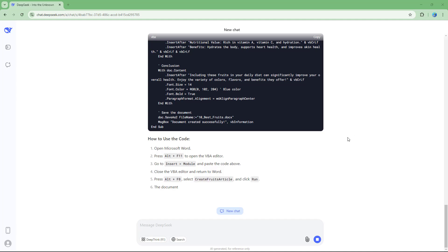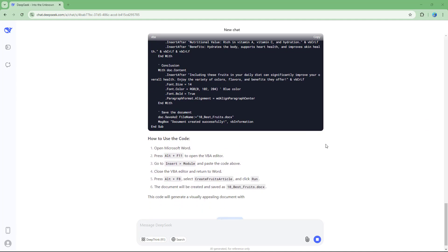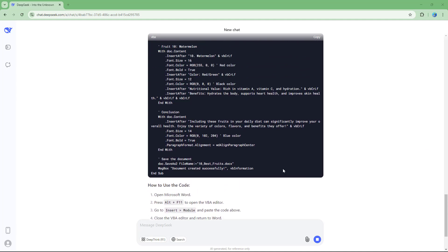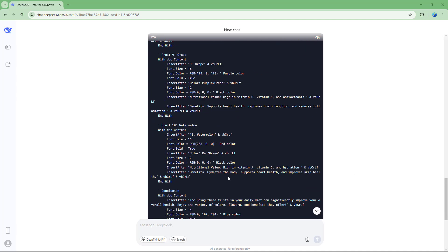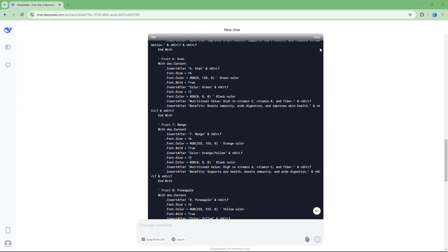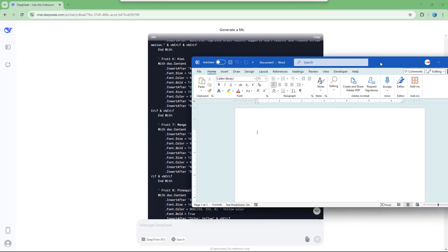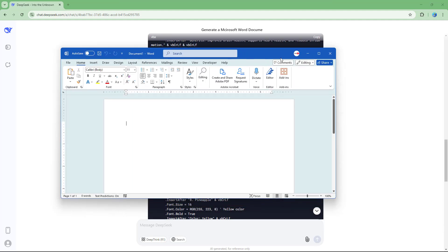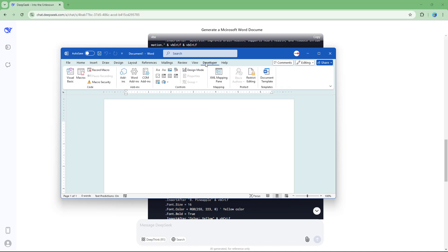The code has finished generating and it has started providing me steps as well. Now, I'm simply going to copy out this code and then come back to the Word document. I'm going to go to the developers tab.